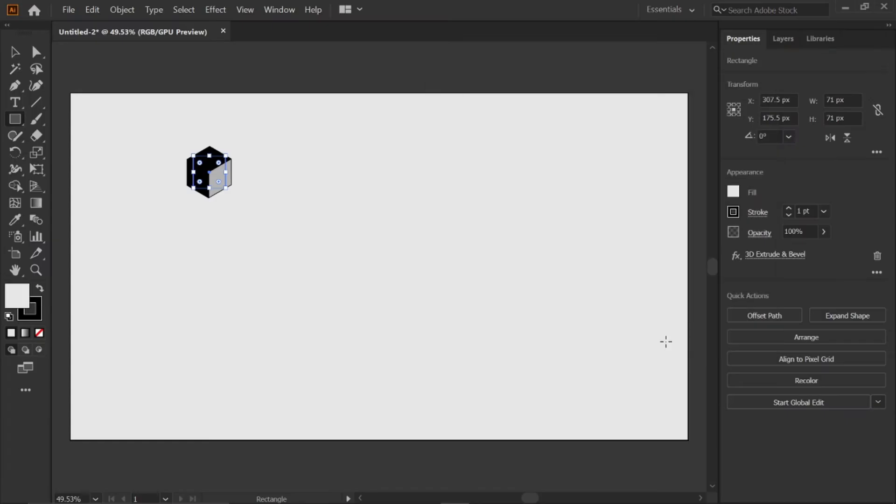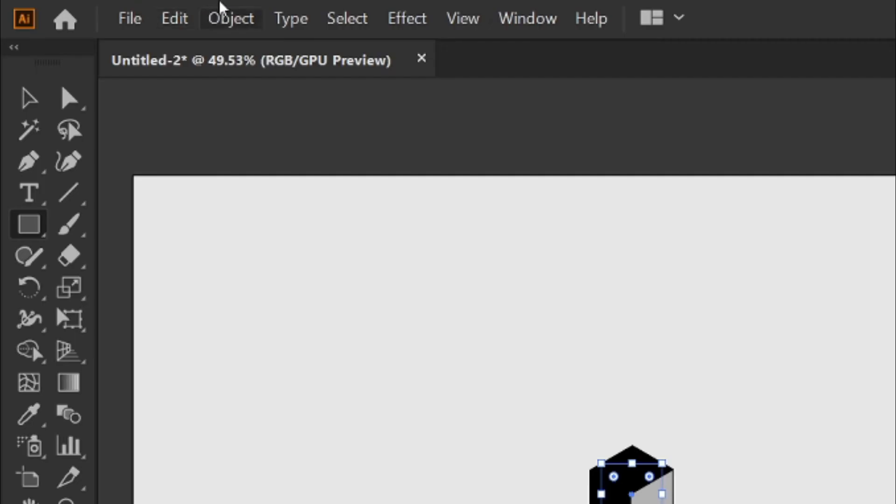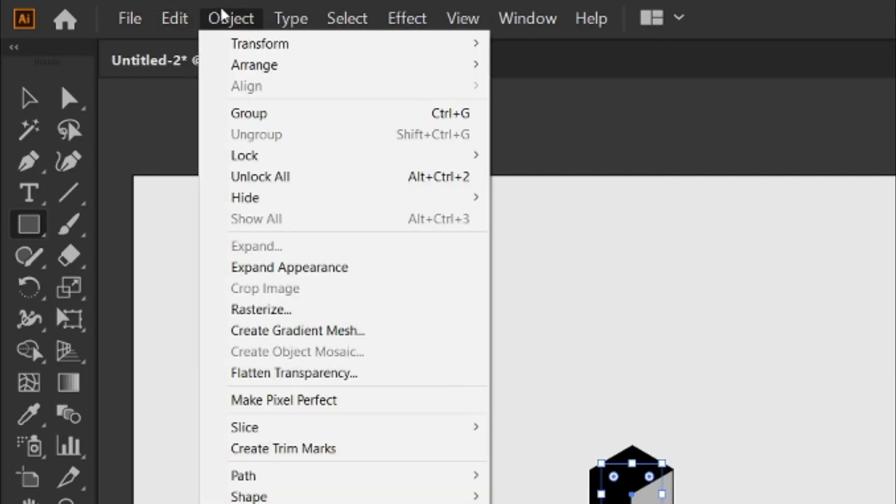Then move it to center. Then go to object menu and click expand appearance.